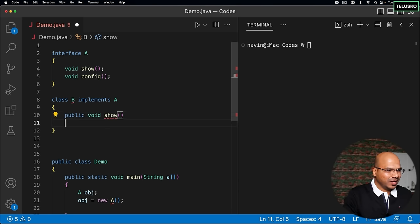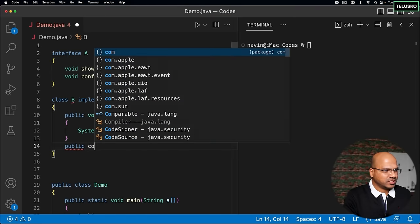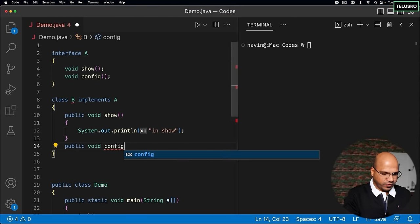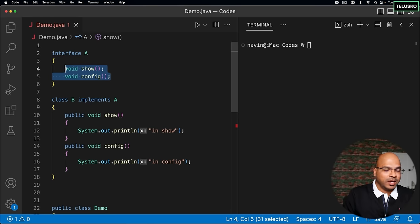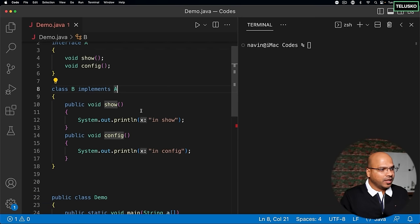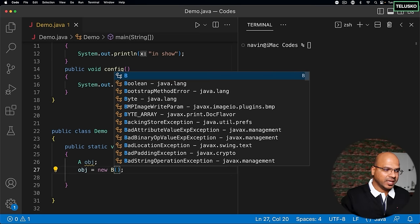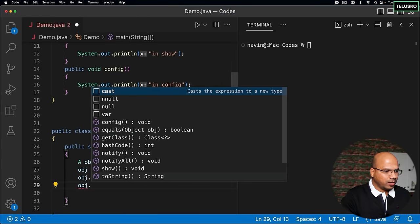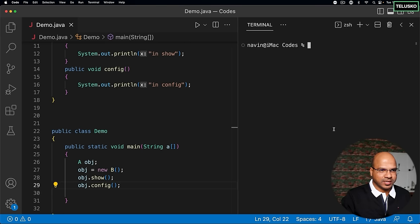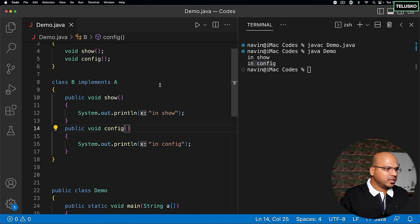You can use a quick fix to implement the methods, or manually define them: public void show with 'in show', and public void config with 'in config'. You are implementing both methods. If you fail to implement them, the class becomes abstract. But since we are implementing them, we can create an object of B, call show and config, and when we compile and run the code it prints 'in show' and 'in config'.